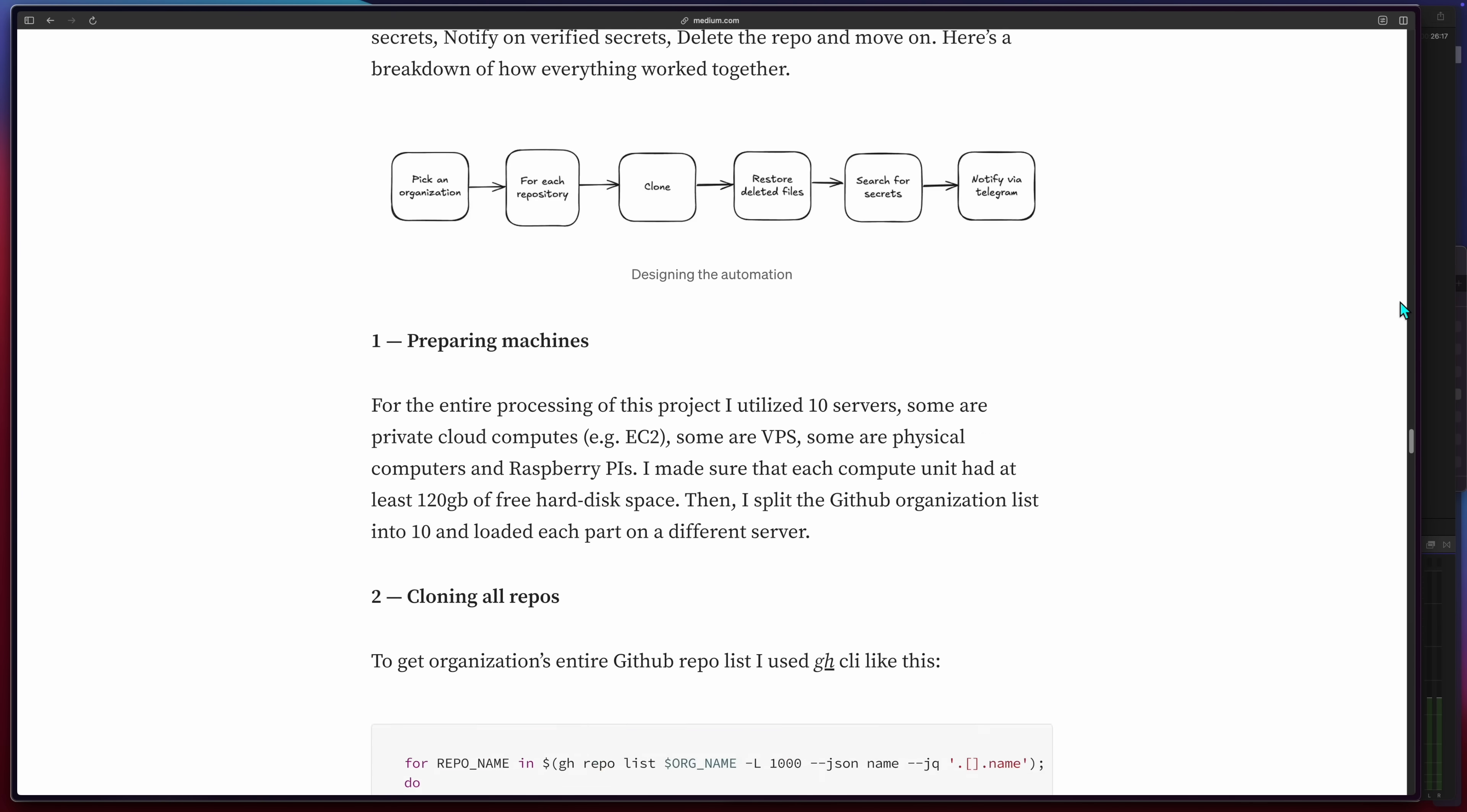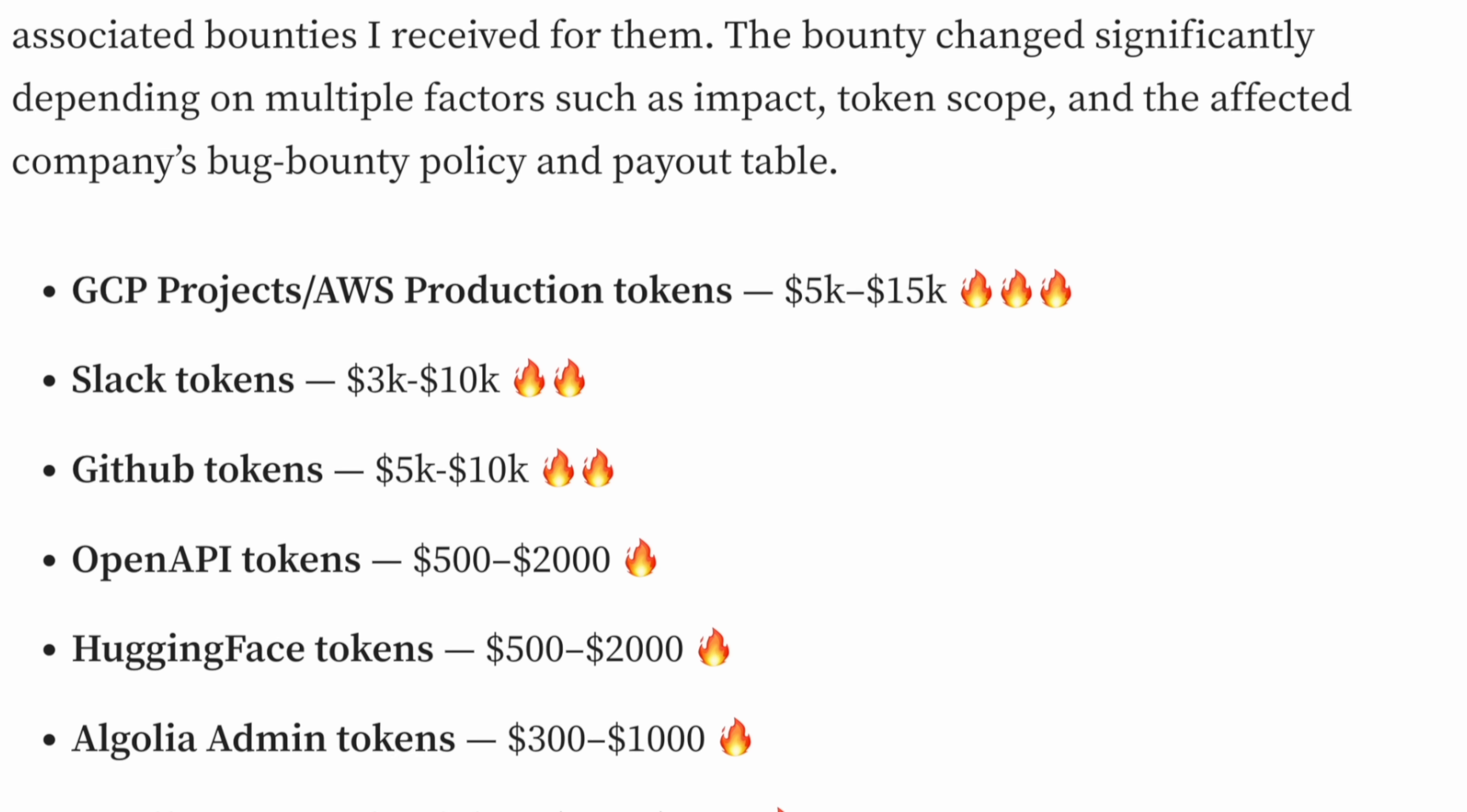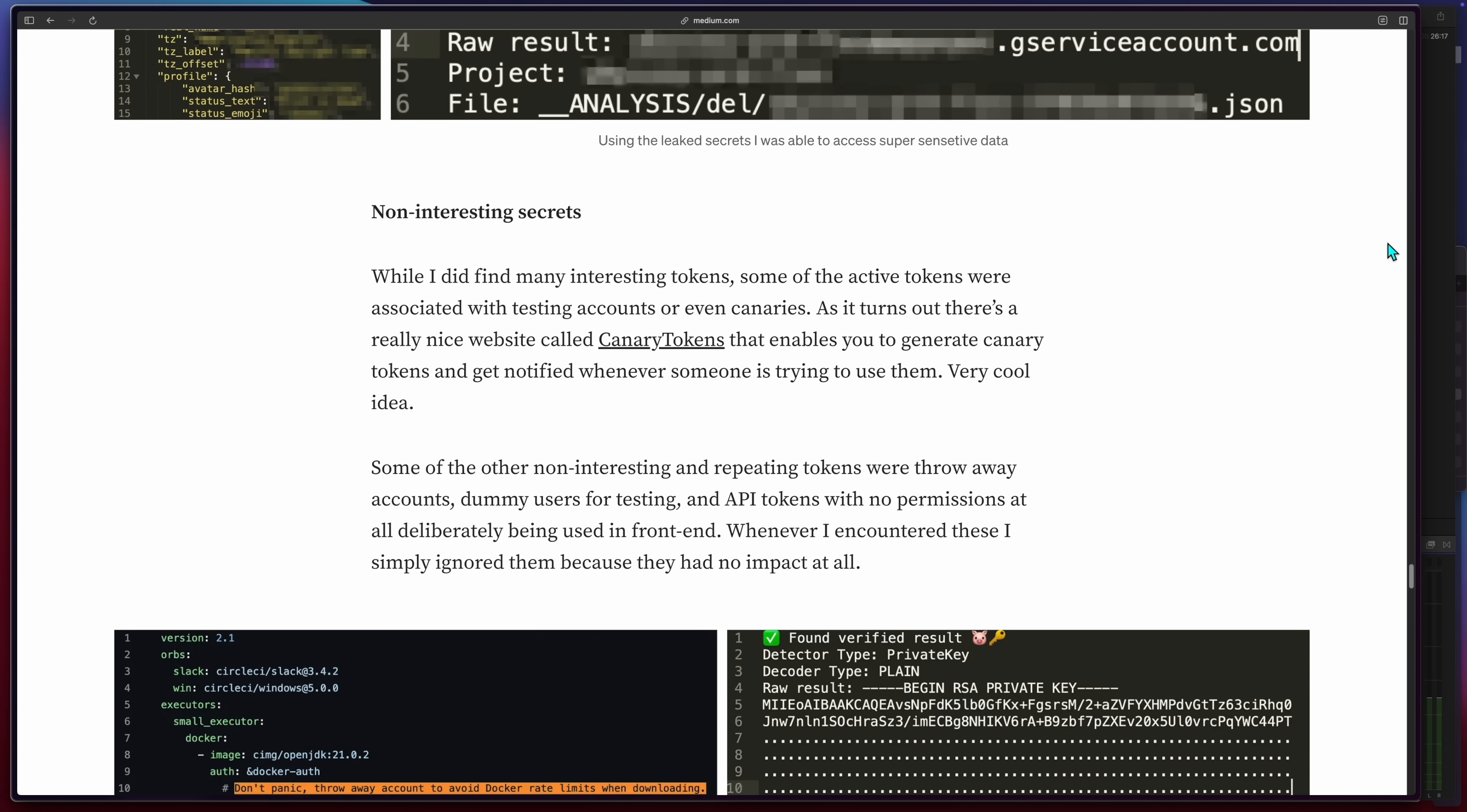To end this story, beyond the lessons learned and the scans you probably want to run on your own projects, here's what the hacker found and how it translated to cash. $15k for cloud tokens, $10k for Slack, another $10k for GitHub and a bunch of other OpenAPI, HuggingFace, Algolia, SMTP email credentials, all together amounting to over $64,000 in cash. Not too bad.